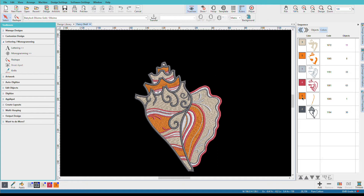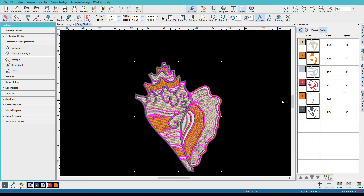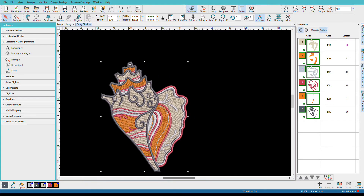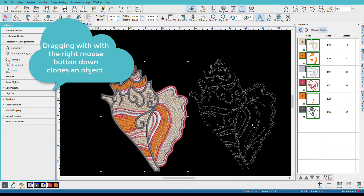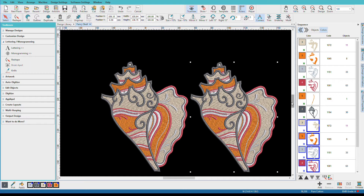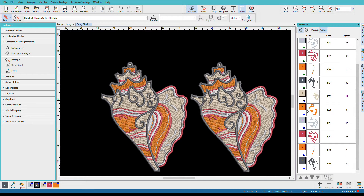But suppose you have multiple copies of this design. I'll group the shell — CTRL-A, CTRL-G — and that will group it so it's one piece and I won't accidentally leave a piece behind when I copy it. Now I'm going to hold down the right mouse button and click and drag, and that makes a clone of the design. So now I have two of them. If we look at our design colors over here, we can see shell 1 and down at the bottom is shell 2, and now we have duplicates of all of our colors.